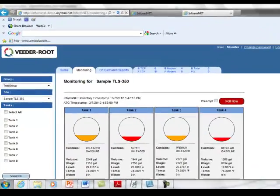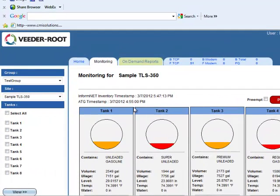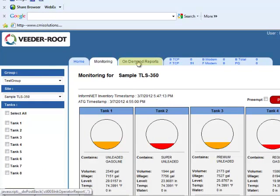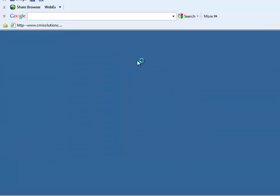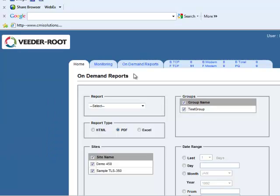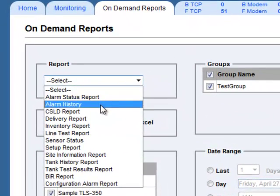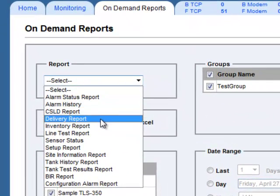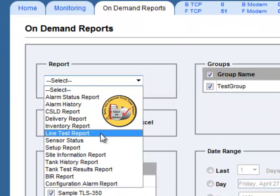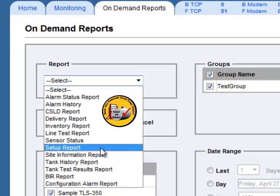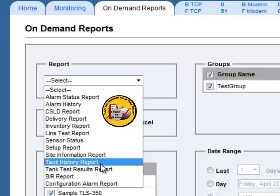Moving back up to the tabs at the top, On Demand Reports allows you to compile any number of reports based on the data polled from your tank gauges. These reports are essential for anyone relying on ATG data to maintain your facility's compliance.